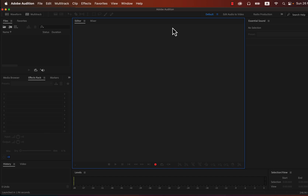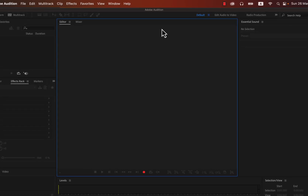There are two main types of interfaces in Audition: Single Waveform Editor and Multi-Track Editor. As a beginner, you will start with the Single Waveform Editor. If you want to edit multi-people podcasts or add music to your voice recording, you will need the Multi-Track Editor. I will focus on the Waveform Editor first, and then show you how to use the Multi-Track Editor.